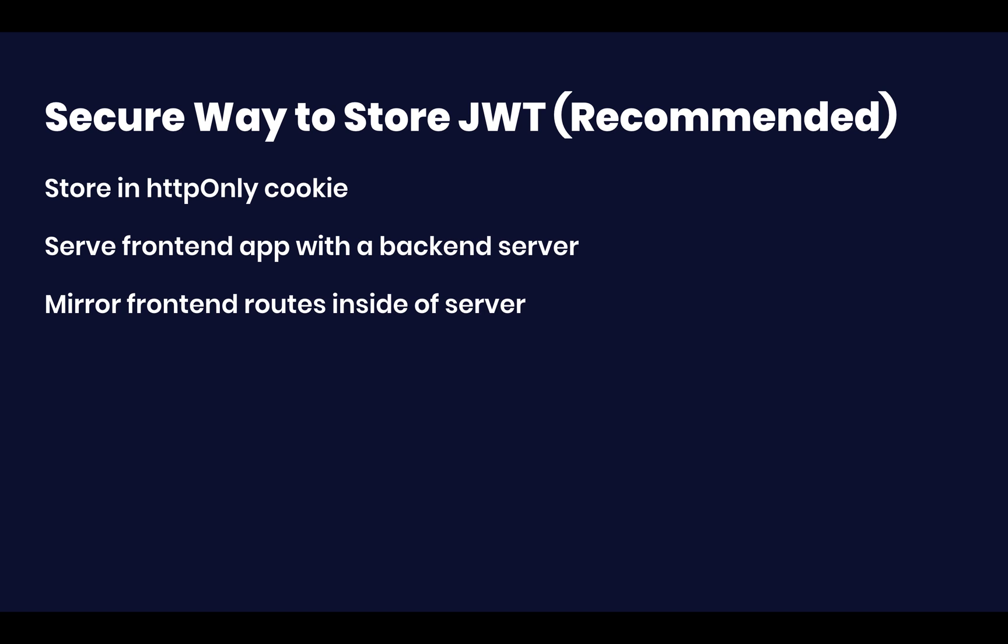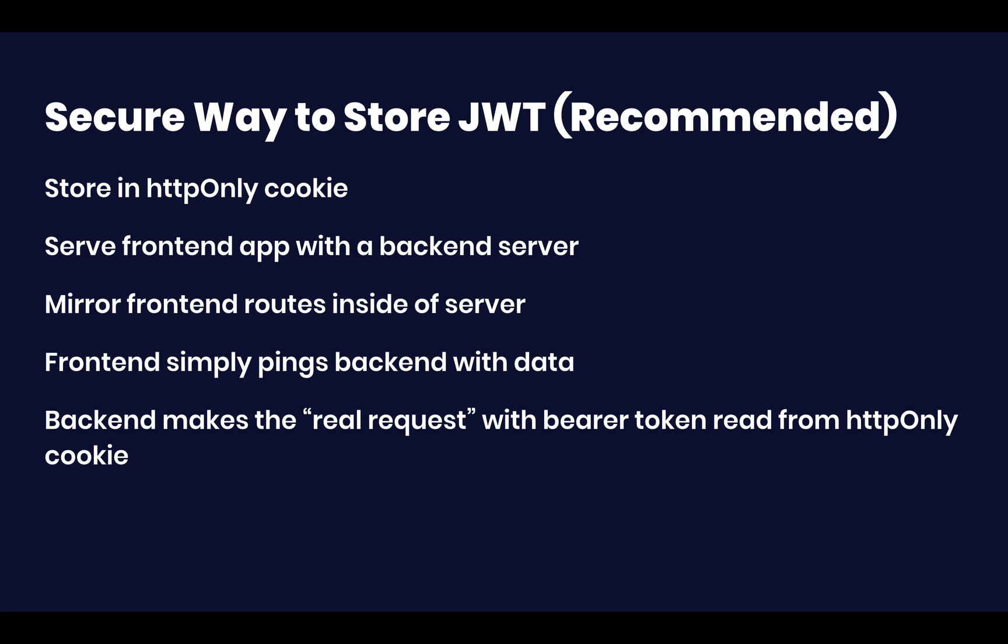And then, as I said, serve front end application with backend server. And then we're going to mirror the front end routes inside of the server. So if the frontend has to make a login request, then the login request from the frontend will ping the backend, will ping the API. And then the backend that is serving this, the actual backend will make the real, quote unquote, authenticated request. Okay? So your frontend, if I go back to the code, which we're going to explore deeper in a second, but if I want to give you a couple of examples,